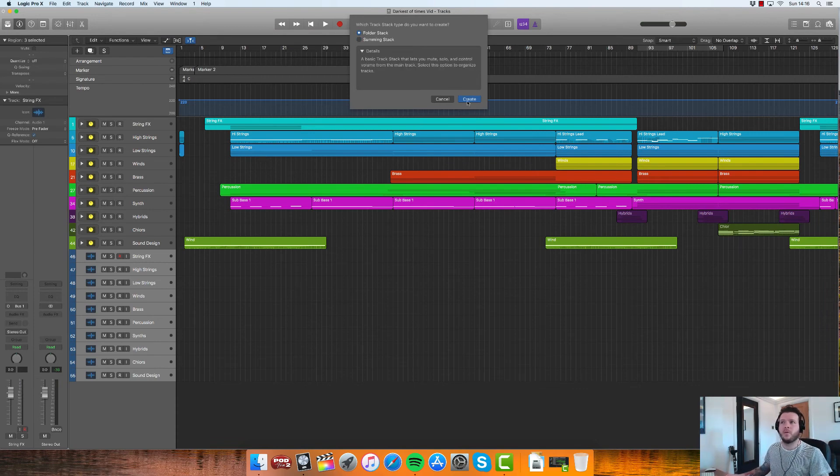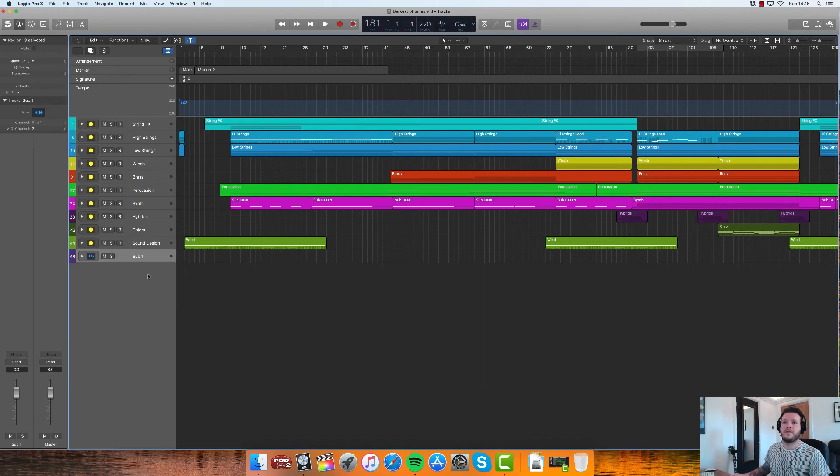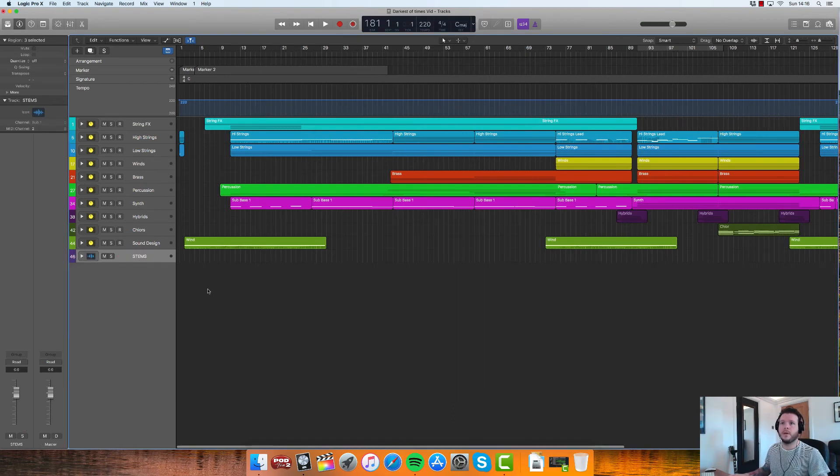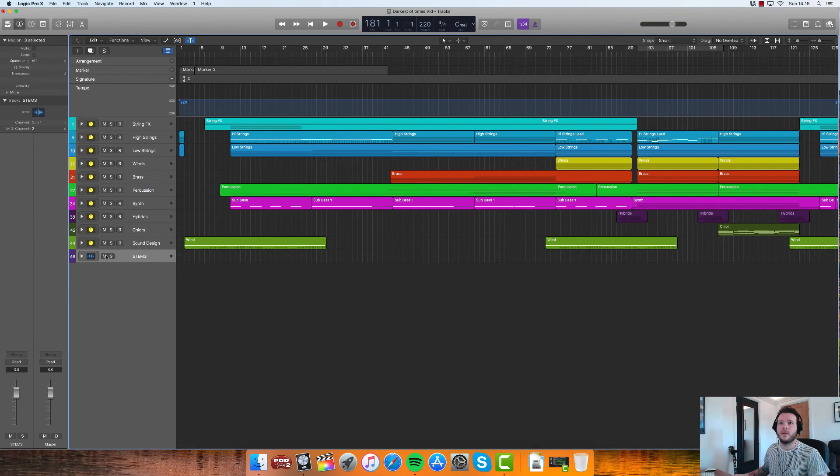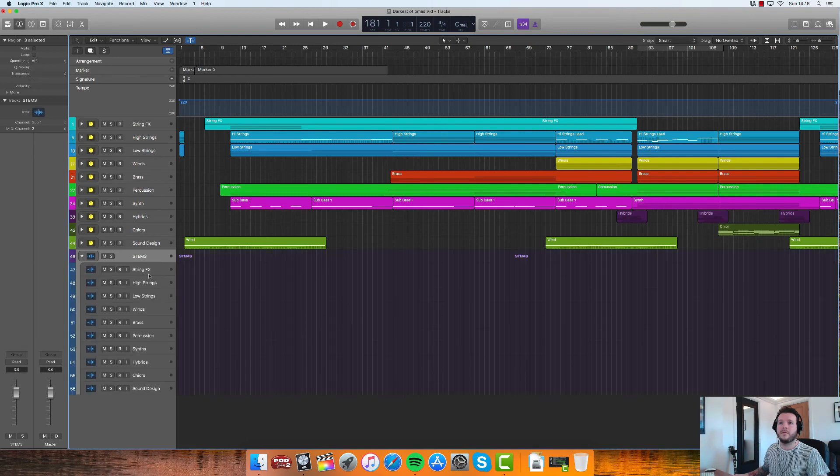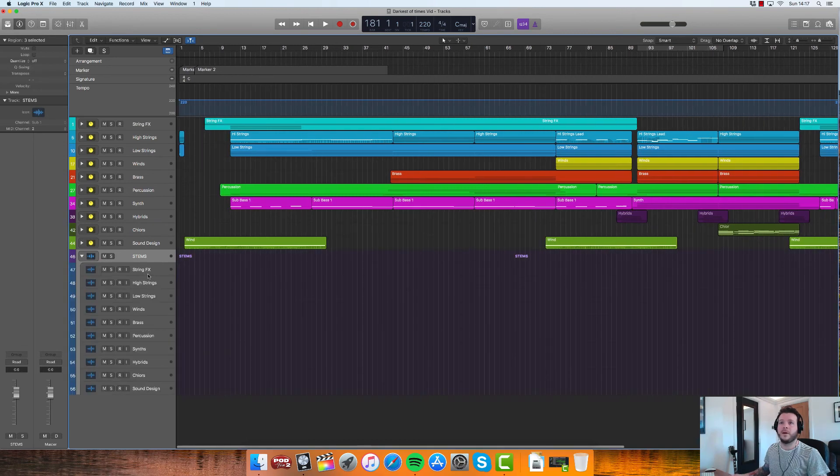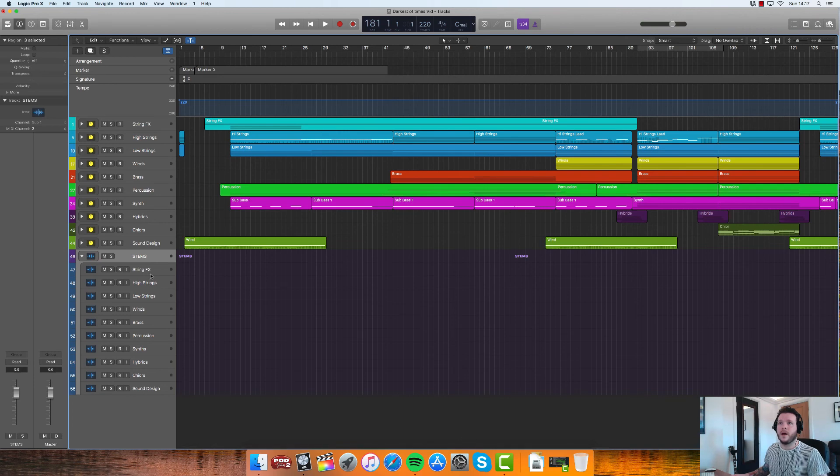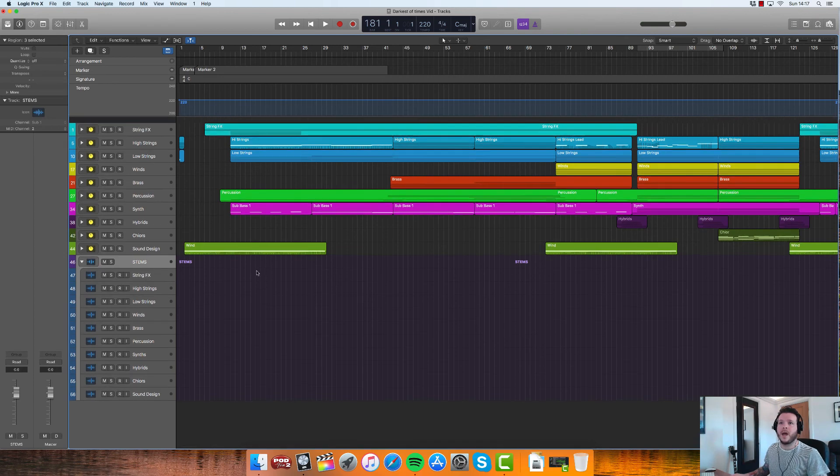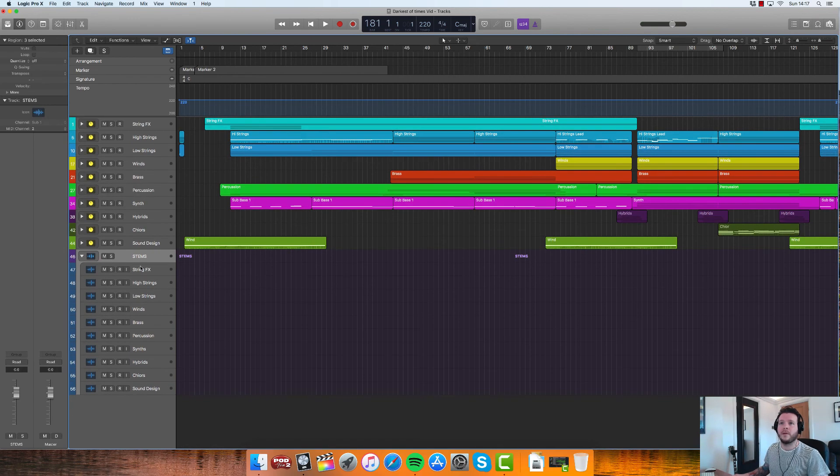So what you can do then is just create a folder stack instead of the sum track. We don't need to make another aux channel, so we'll make that folder stack and we'll just call this Stems. So now we've got everything nice and pretty looking all together.